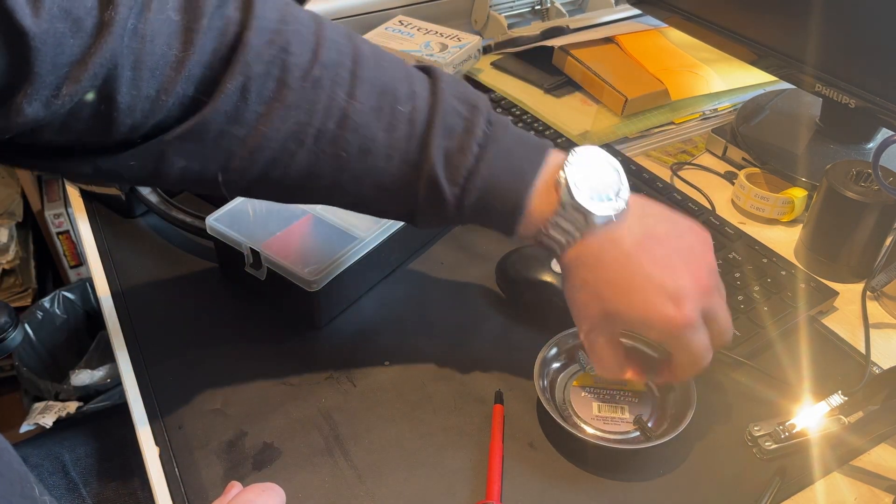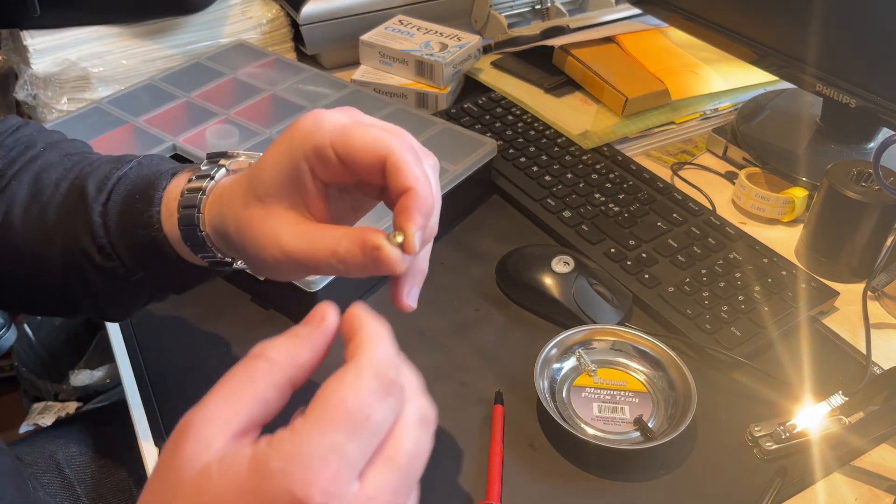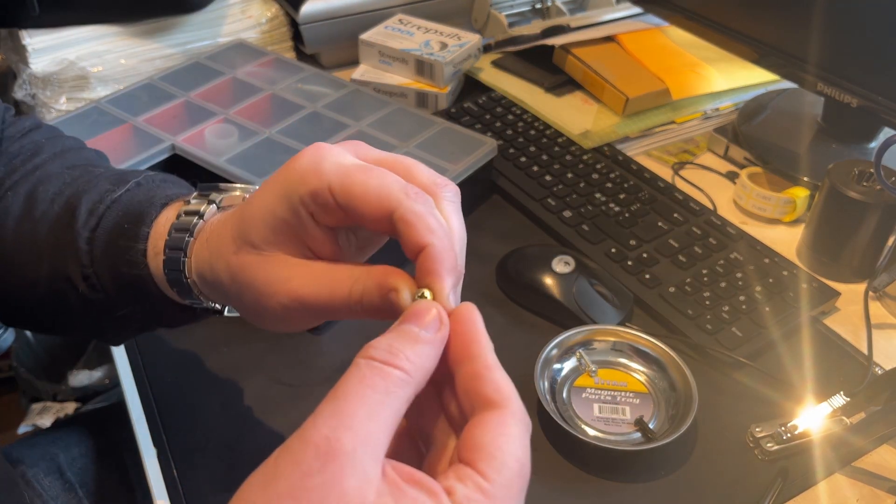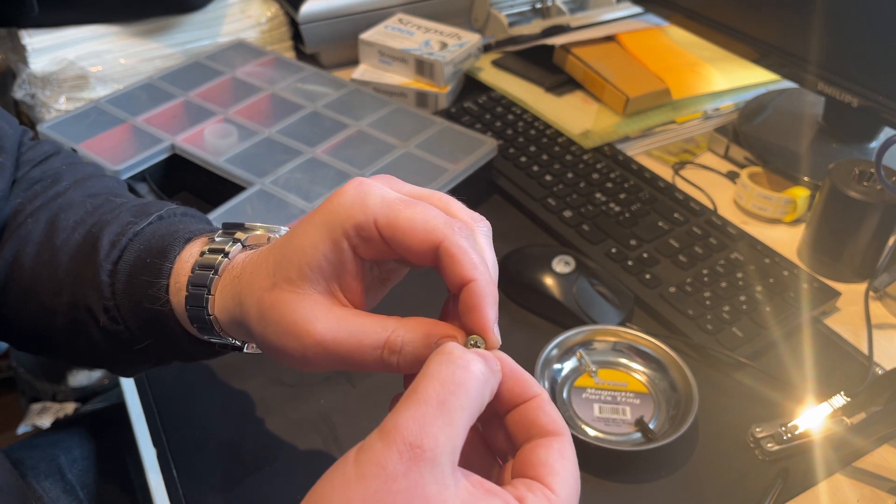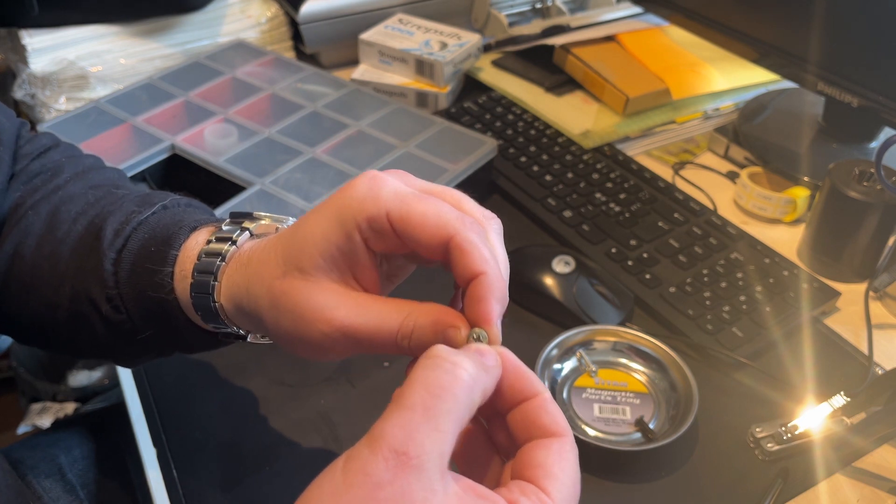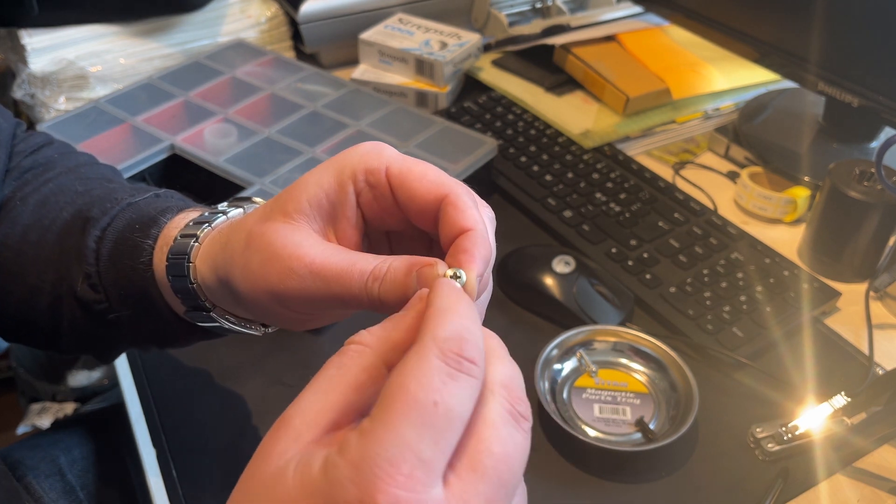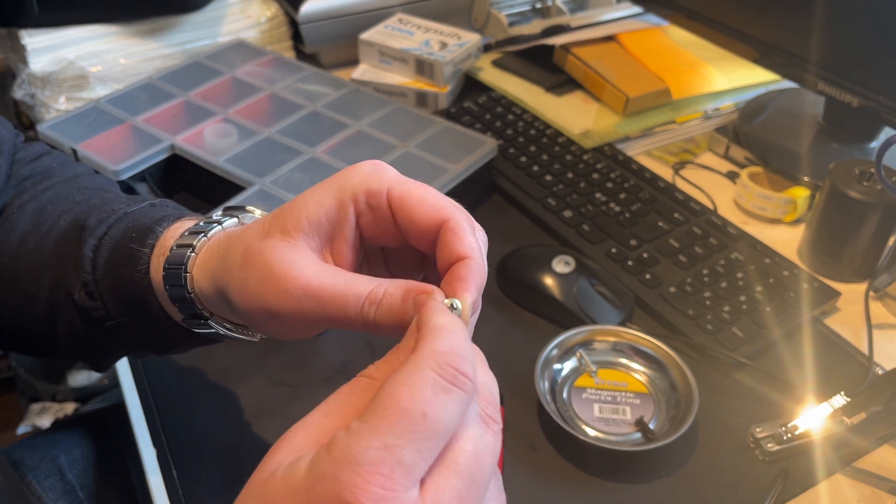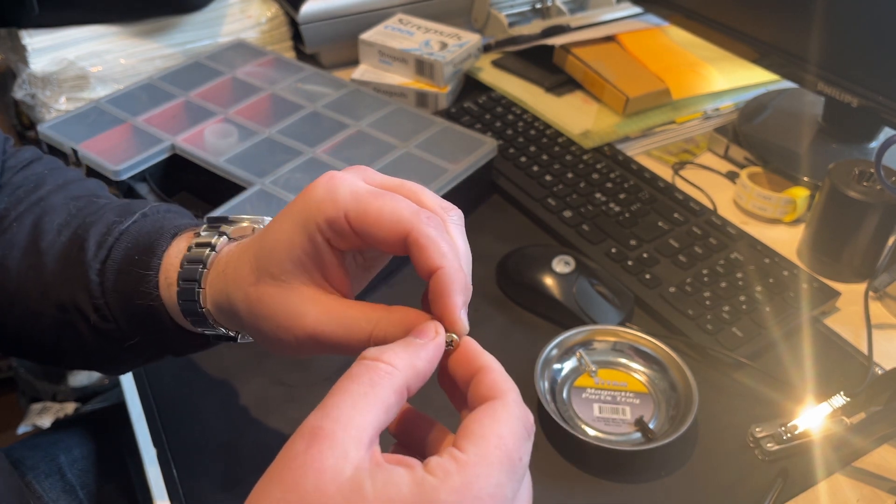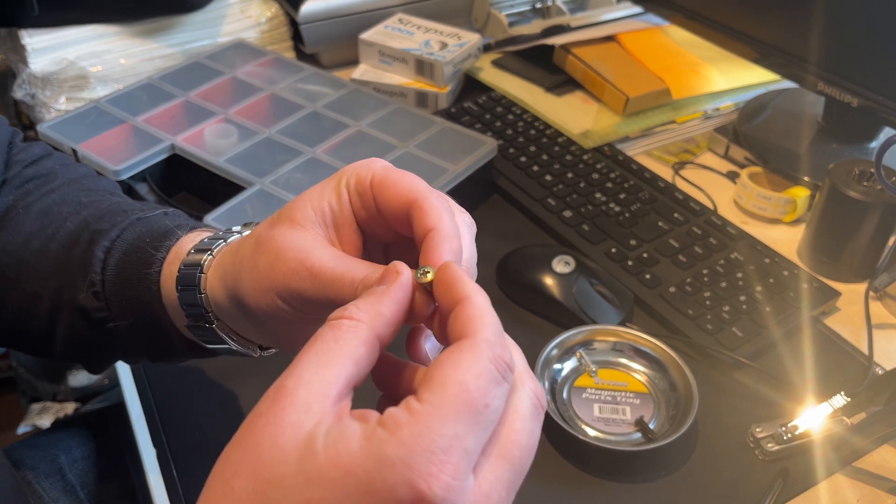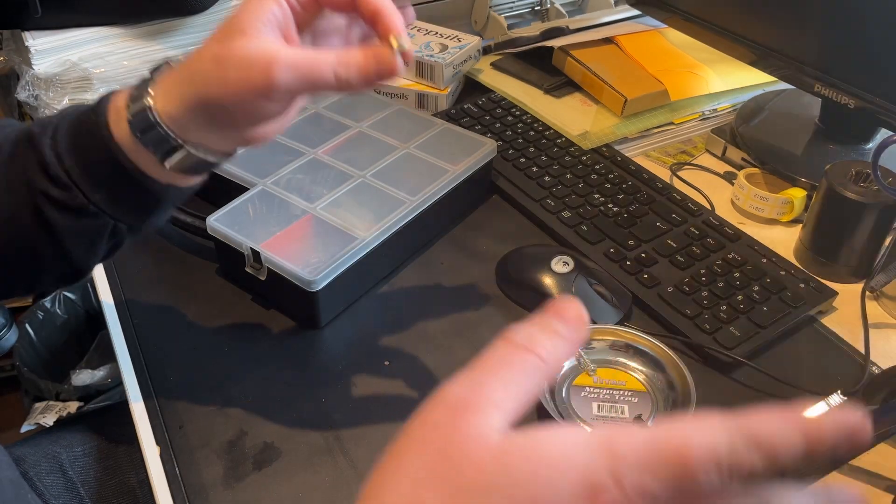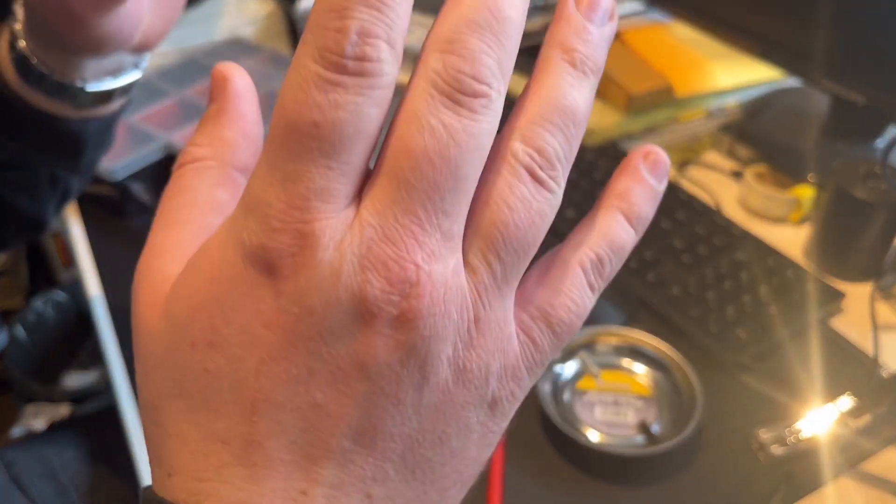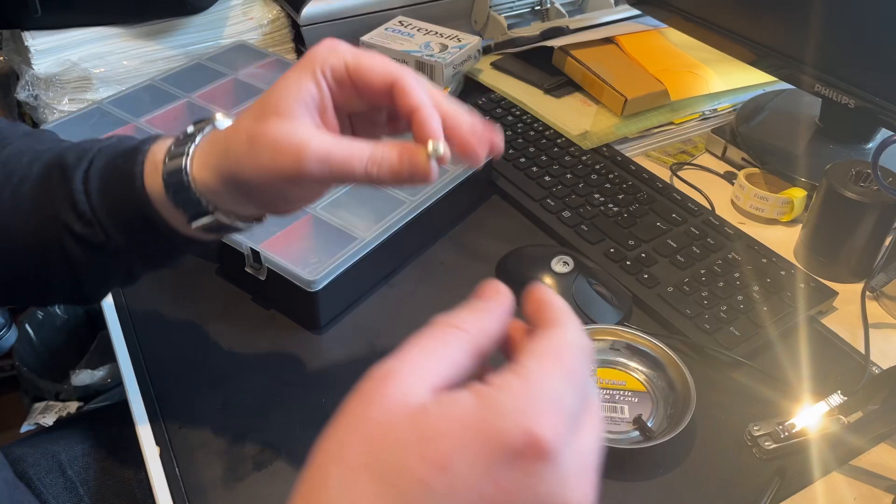And if you don't know what a JIS screw is, JIS stands for Japanese Industrial Standards, and they're only found on Japanese made machines, let it be cars, motorcycles, whatever machines.